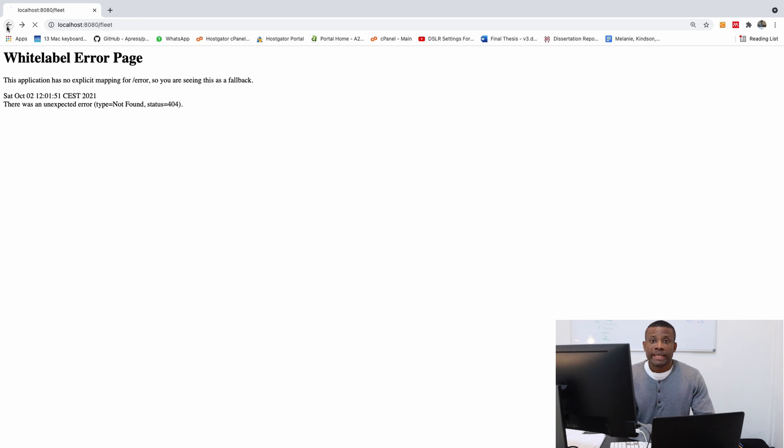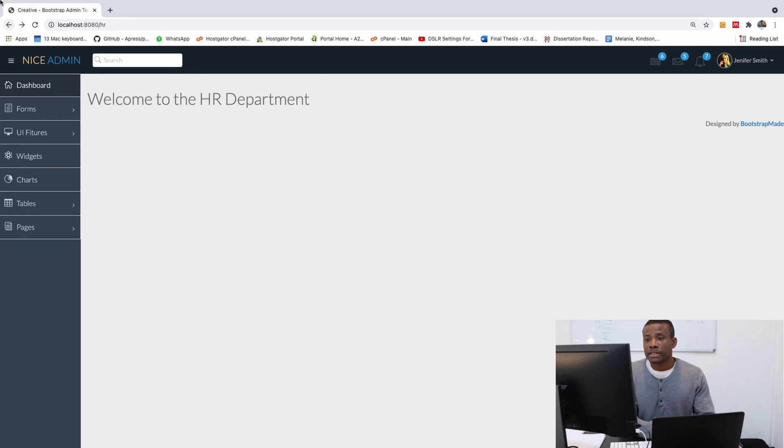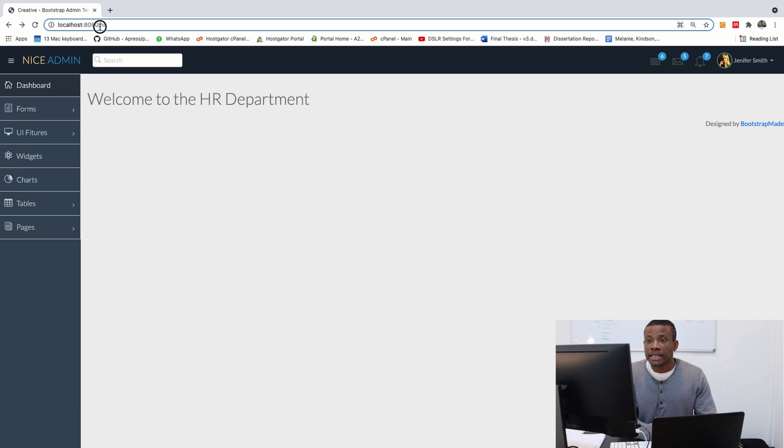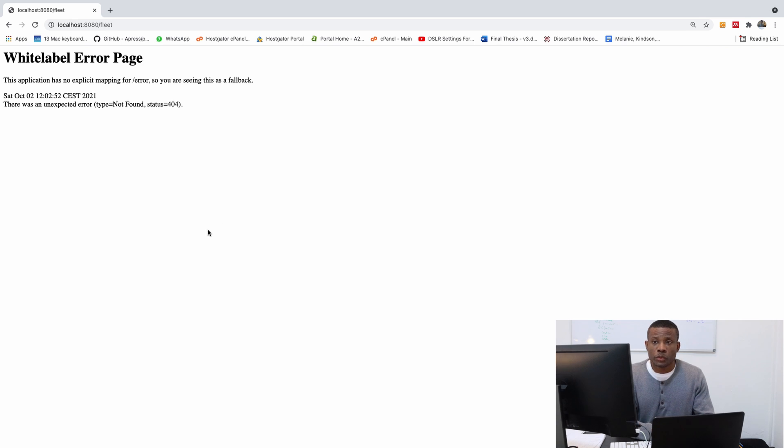So this will be part 8 of our fleet management complete application design. We have HR module, but when we go to fleet module you see it doesn't work, so we're going to set up the controllers at this point.